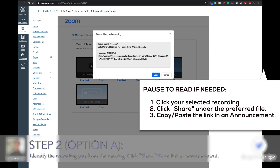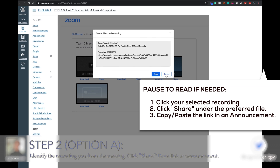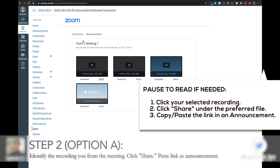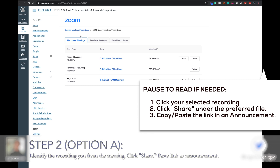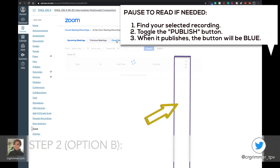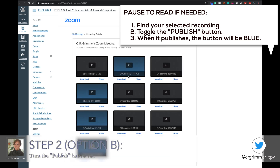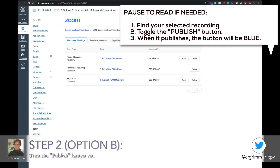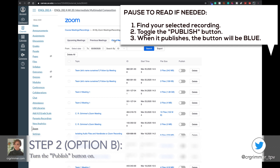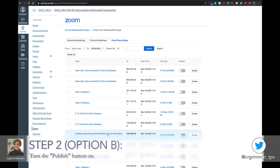If you click Share, you have to copy-paste the link and do a course announcement, or post it wherever you want students to go to access the recording. There's also a Publish button — if you click Publish, all of the students in that class will be able to access this file set right here, and you can see the different audio and video files separated out.